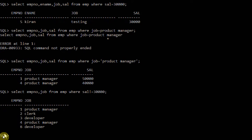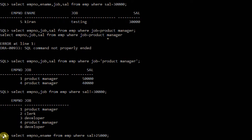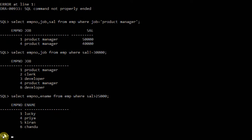Let me take another operator. SELECT employee number, ename FROM employee WHERE salary > 25,000. I only selected employee number and employee name, so only those two fields are displayed. The employees holding a salary greater than 25,000 are Lucky, Priya, Kiran, and Chandu.